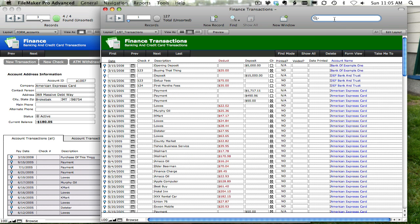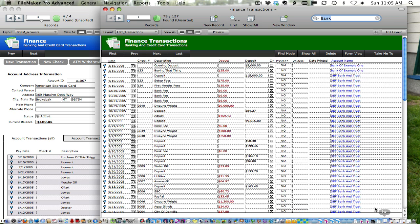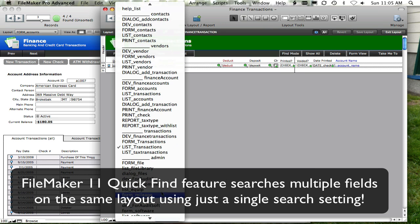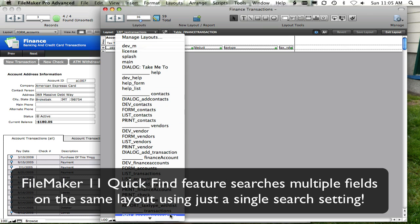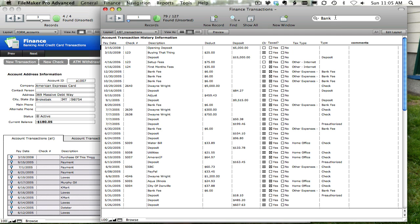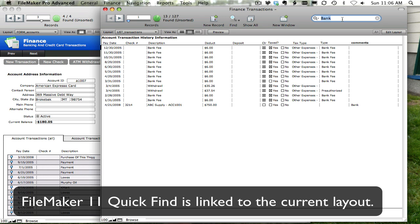Here we can see our new Quick Find feature. If I were to do a search for the word 'bank', I get a smaller set of records that pulls across — it will either have 'bank' in the name, in the account name, or maybe even in the comments. Going into layout mode, we search for the word 'bank' and you can see a different set of results. This illustrates that depending on the fields you have on the layout, your Quick Find is going to give you different results because it's searching on different fields. The Quick Find is linked to the particular layout at the time it is executed.